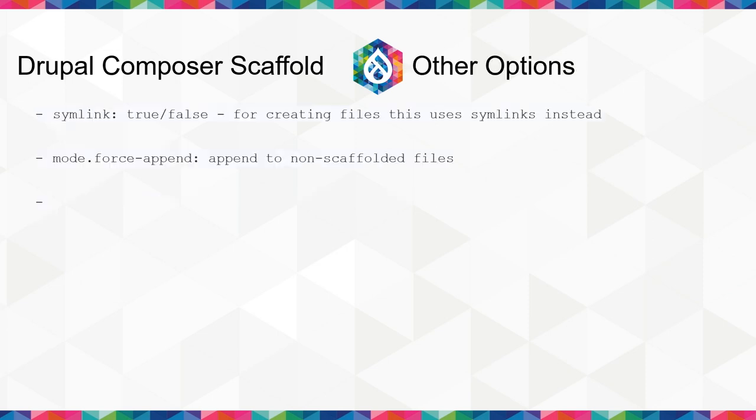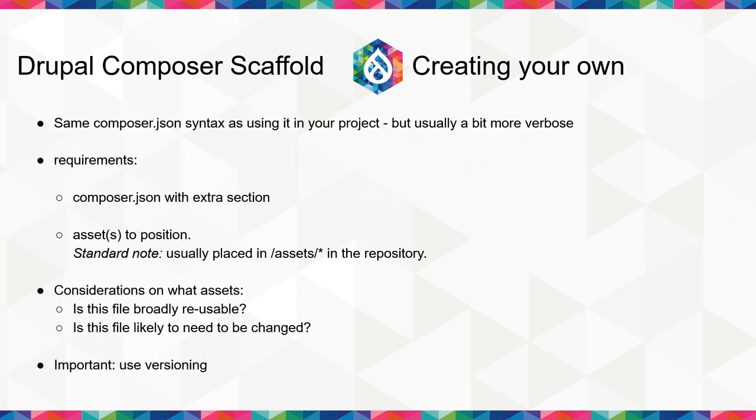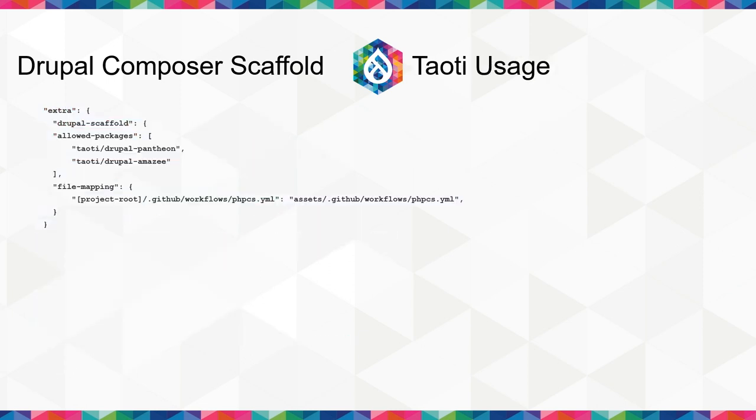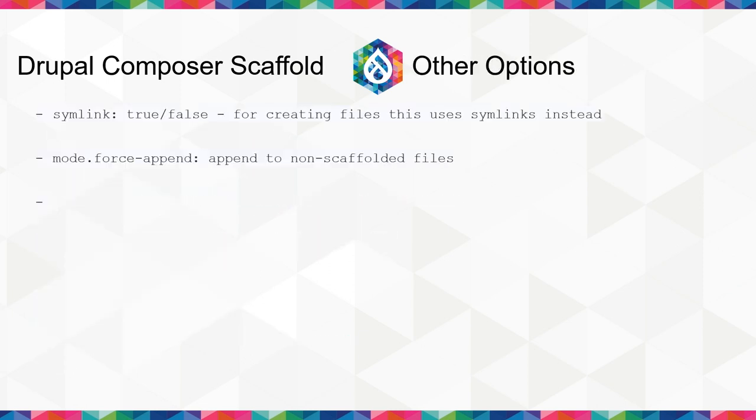So there are a couple other options when you're creating the scaffold data source. You have symlink true or false. If it's not set, it's default to false. Otherwise, instead of creating new files, it will create symlinks for any new files that are being created. If the file is then appended to by a later configuration, then it will get changed into an actual real file instead of changing the symlink location, which you probably don't want to do. Symlink is most often used for Drupal core development when you don't want to change the original files.